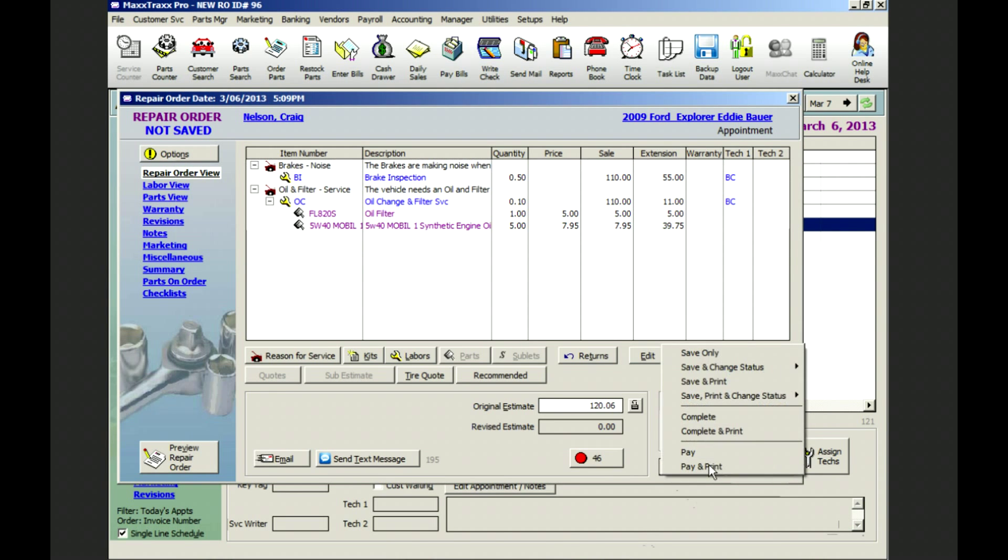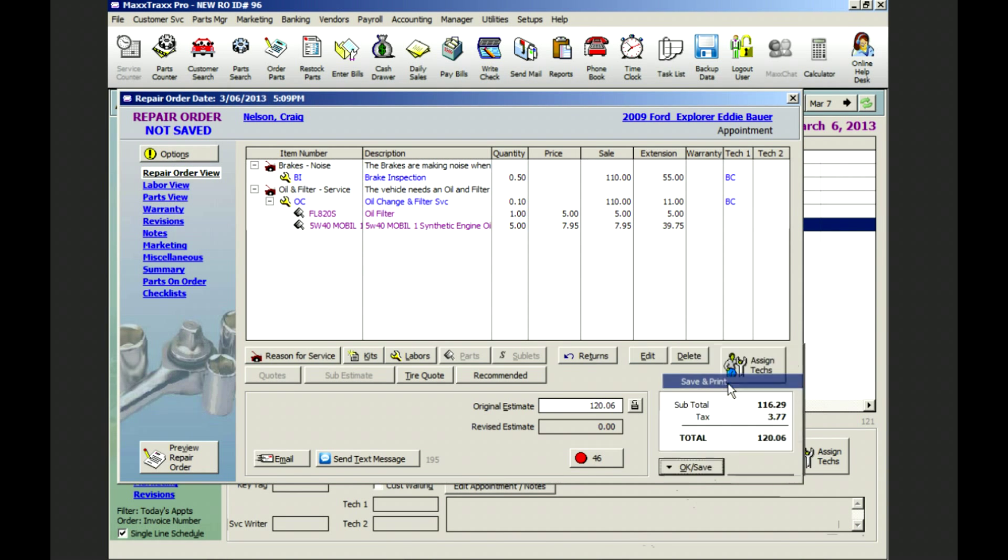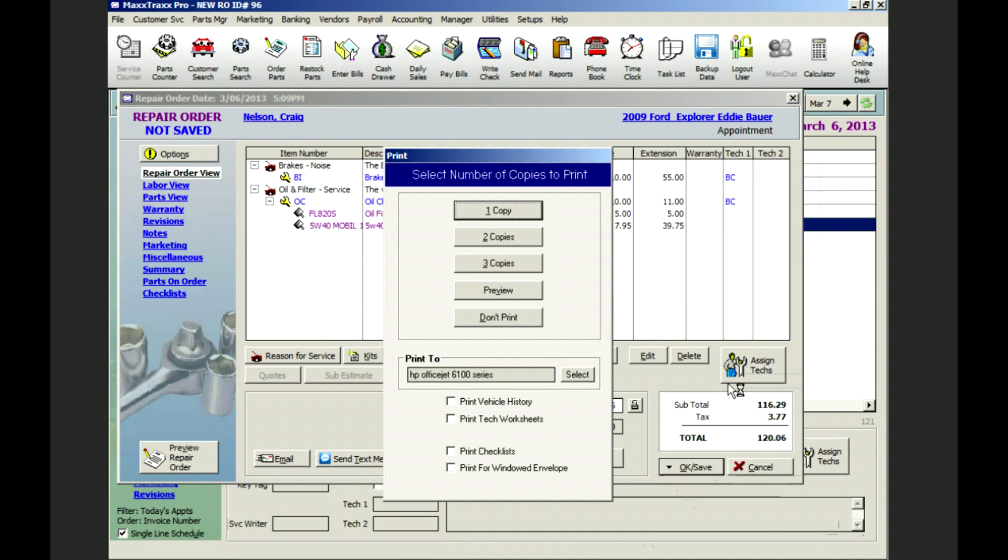And now we're ready to print an estimate copy for Mr. Nelson and a technician worksheet for Brett.